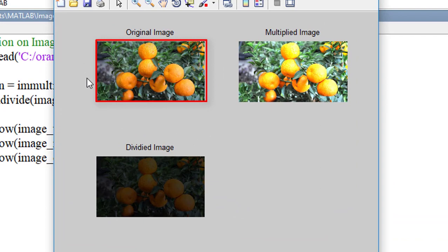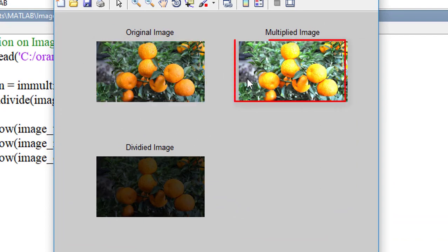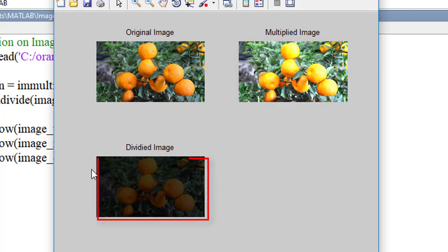This is the original image. After multiplication, the contrast has increased and after division, the contrast has decreased.